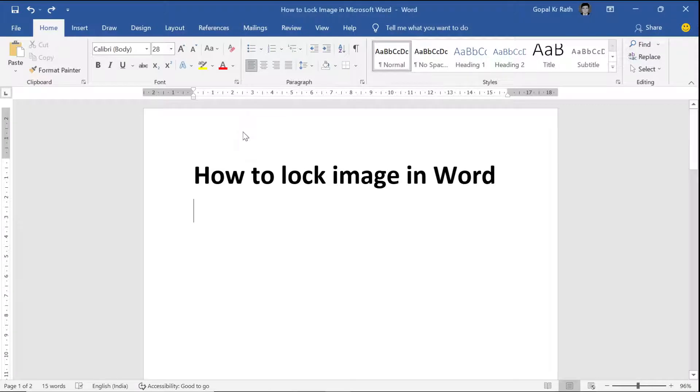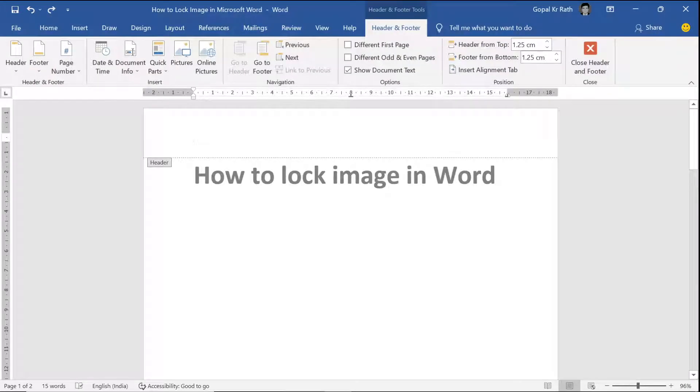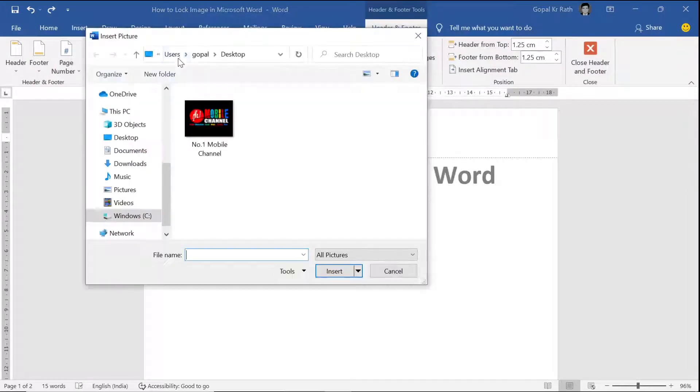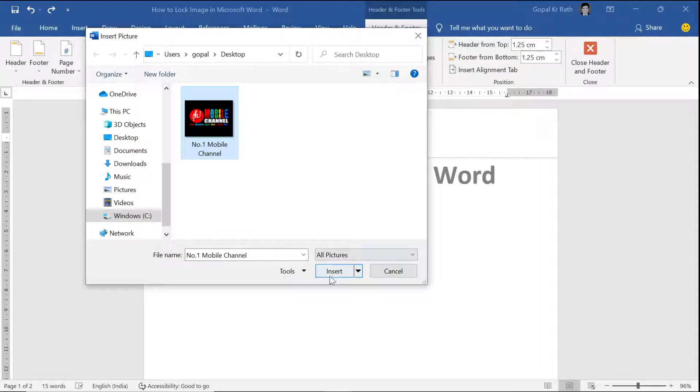Double click on the header section and insert a picture. Let's say I'm inserting this picture.